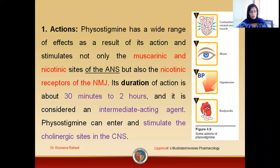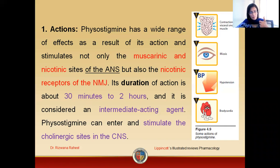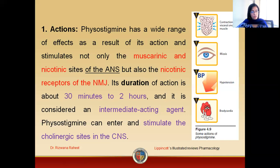The actions of the drug: since physostigmine indirectly increases the level of acetylcholine, it has the ability to stimulate both muscarinic and nicotinic receptors of the autonomic nervous system. It also has the ability to activate the nicotinic receptors of the neuromuscular junction. The drug has a duration of action of about 30 minutes to 2 hours, making it an intermediate-acting agent. Being a tertiary amine, it crosses the blood-brain barrier, enters the CNS, and stimulates the cholinergic receptors present in the CNS.